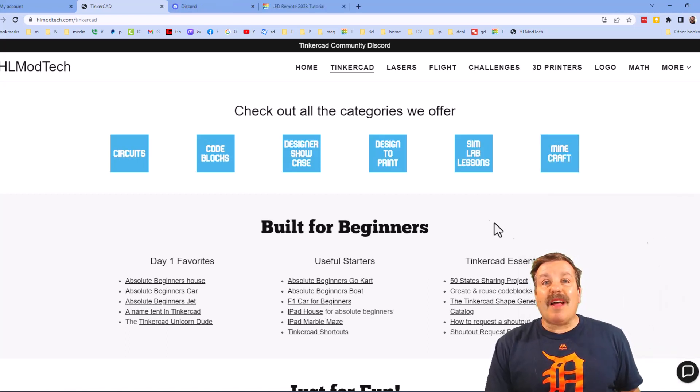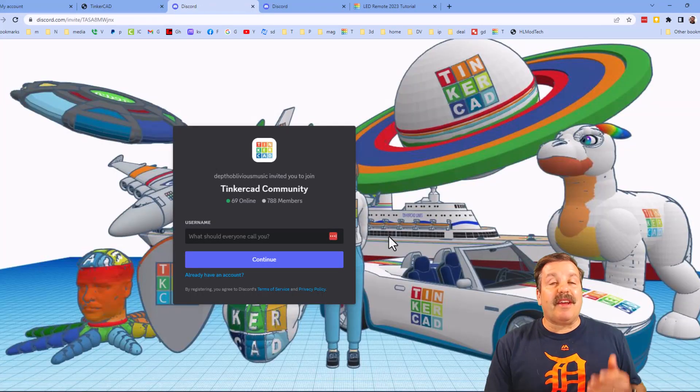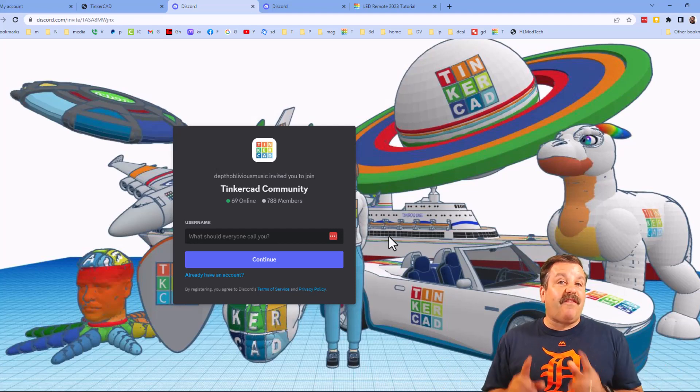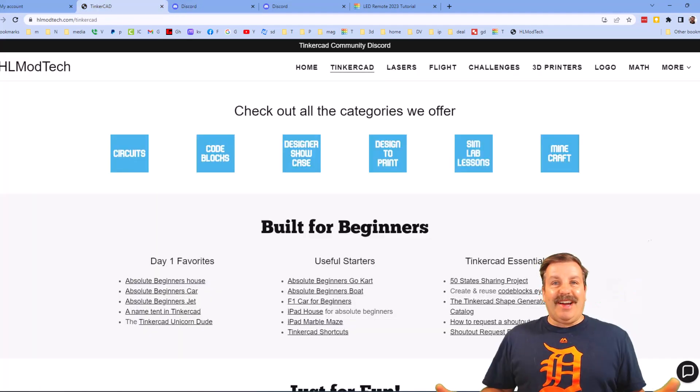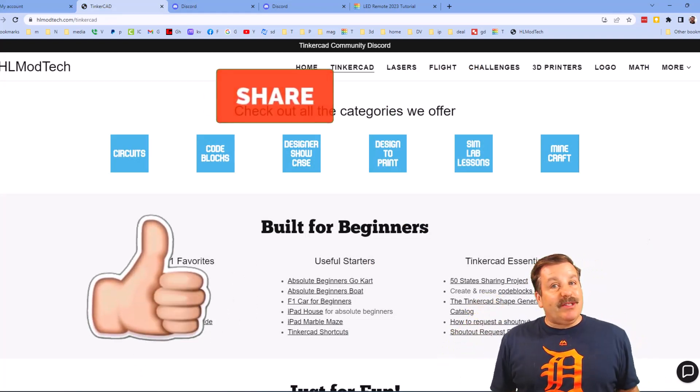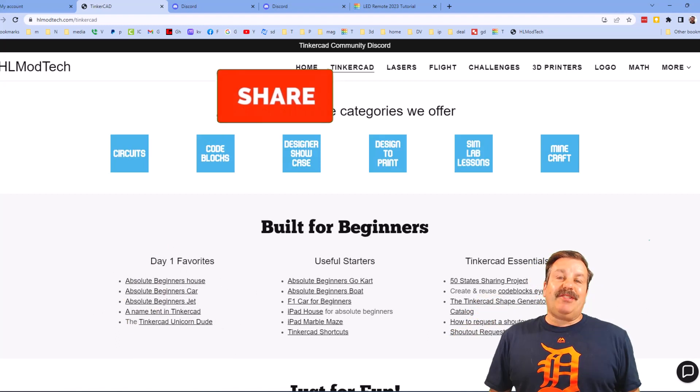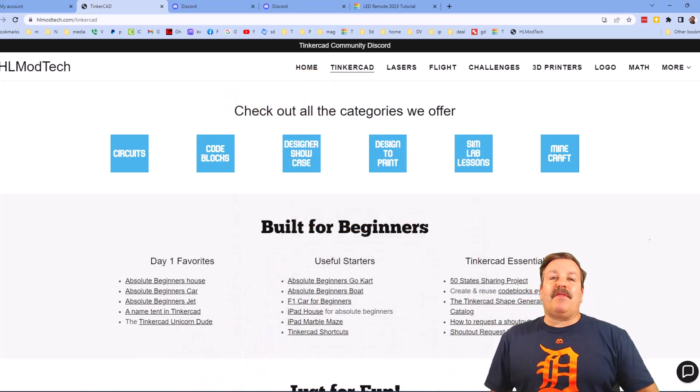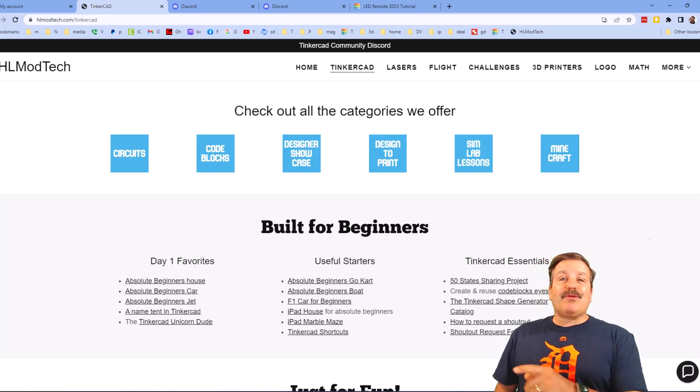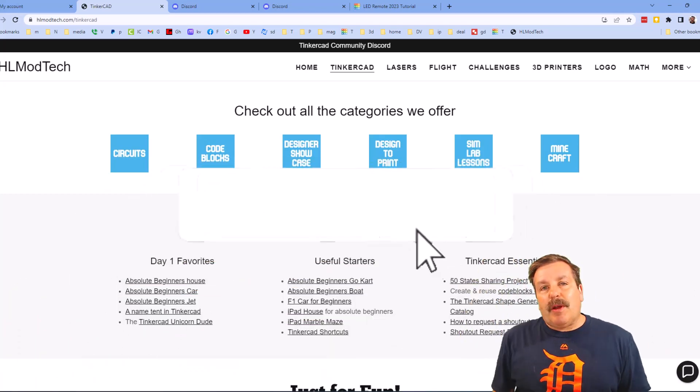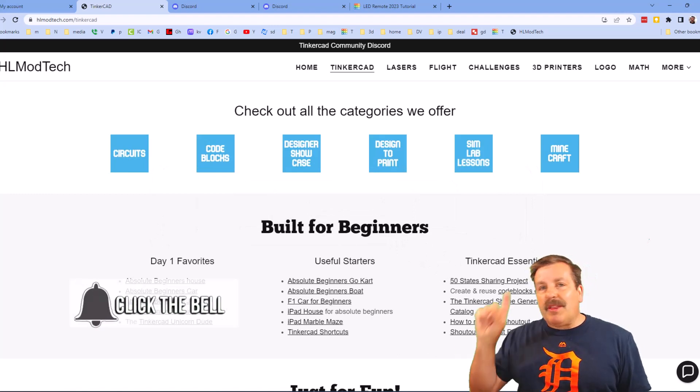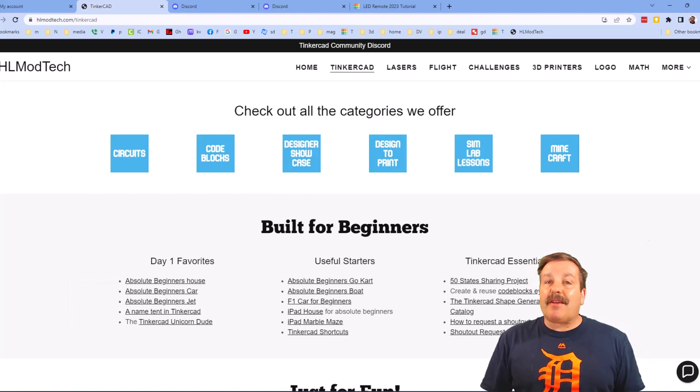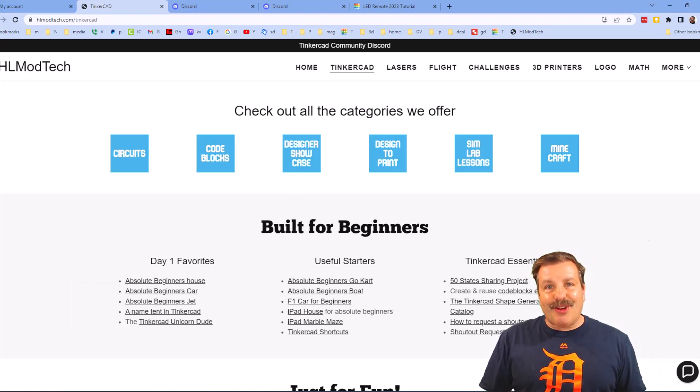Lastly friends, don't forget the Tinkercad community Discord - as you can see we've got more than 700 members and it is a fantastic place to talk everything Tinkercad. Finally friends, if you enjoyed the video please give it a like, please also hit that share button so more people can learn about hlmodtech. Of course friends, don't forget you absolutely make my day if you take time to leave a comment down below. And if you haven't subscribed yet, what are you waiting for? Smash that subscribe button and last but not least hit that notification bell if you want to be the first to know when there's a brand new video from me, hlmodtech. Thanks for watching, have a great day.